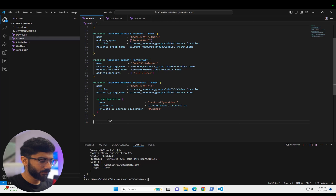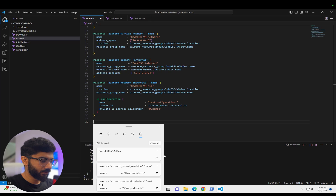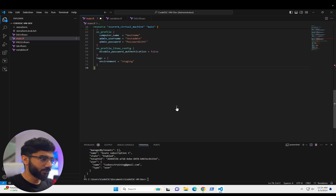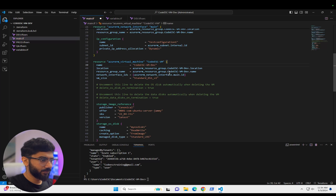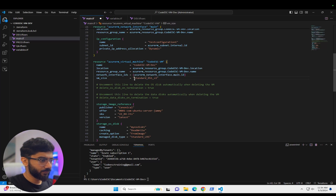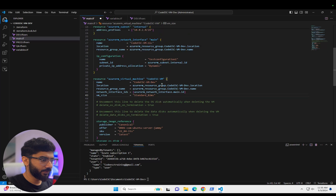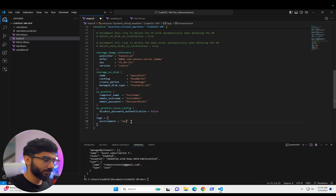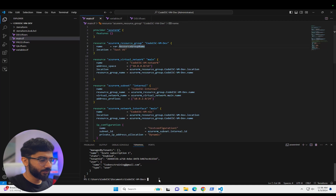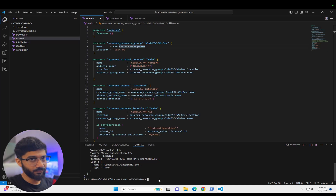Once we have the NIC in place, we'll add the resource block for the actual virtual machine. We'll update the name and make sure all references are correct. For the VM size we'll use Standard_B2ms — that's two cores and 8GB of memory. We'll use Ubuntu as our server, a Linux image. We'll also go ahead and give this resource a tag for environment set to 'dev'.